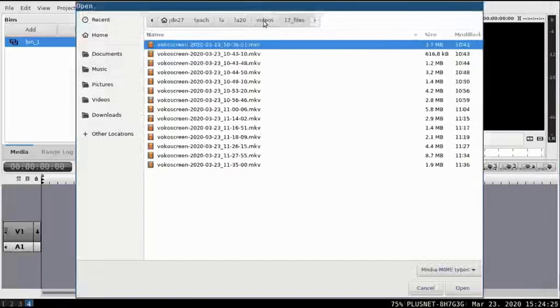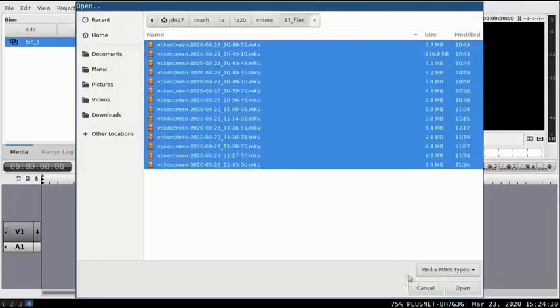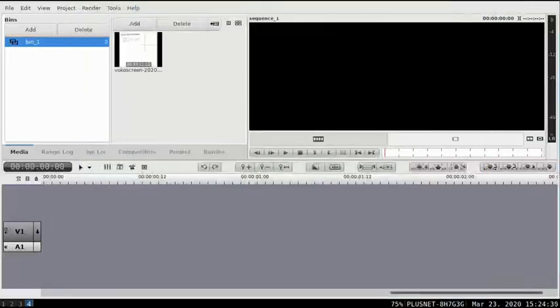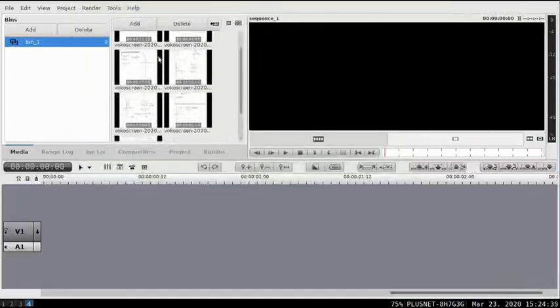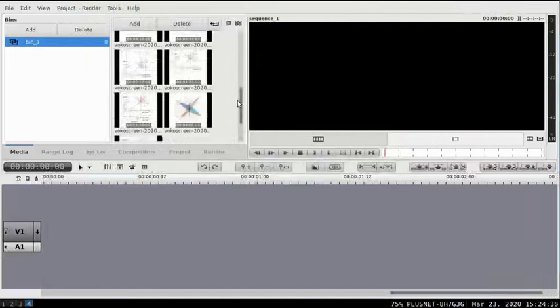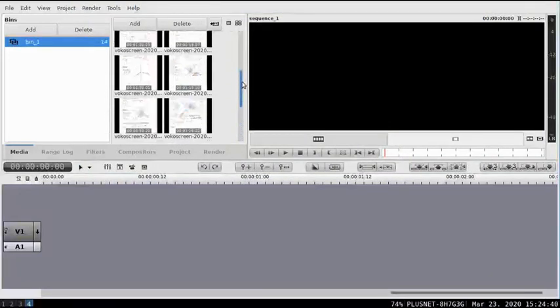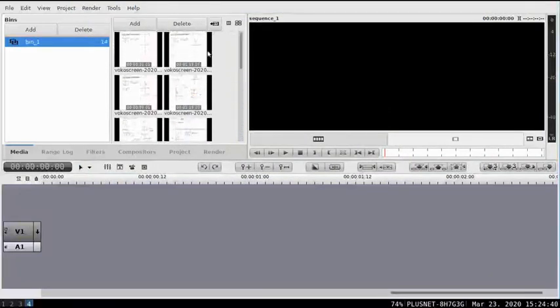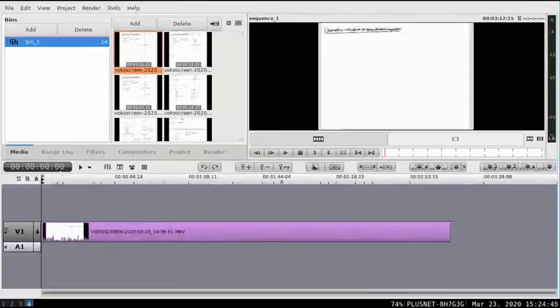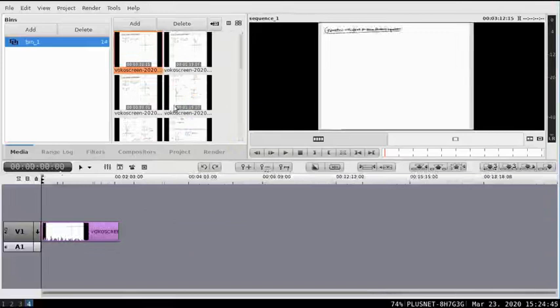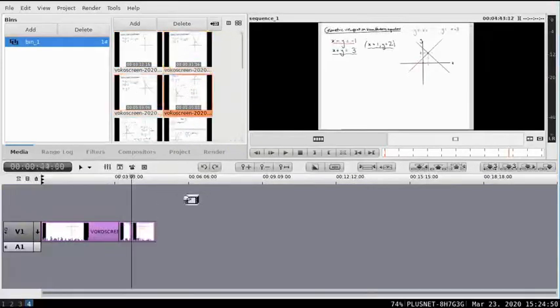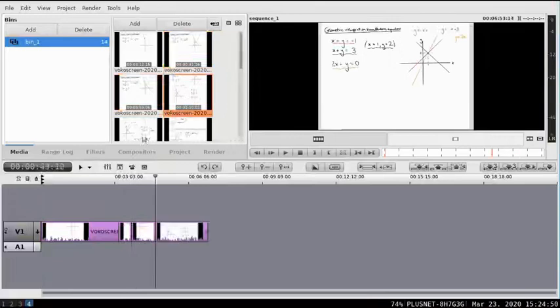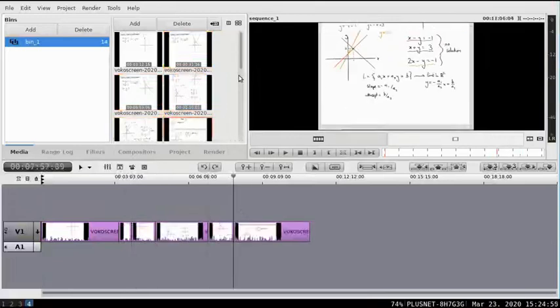And now I'm going to add the clips. So, this is a video I just made about simultaneous equations. So, I'm importing all the different chunks that I recorded. And here they are. Now I'm just going to drag them and drop them onto the timeline. I'm going to zoom out to see the whole timeline. Now, this will just give me a sense of how long the video is.